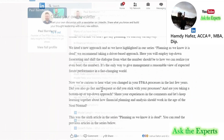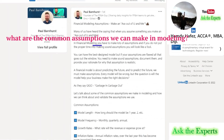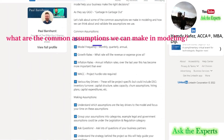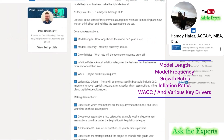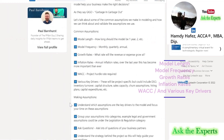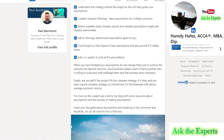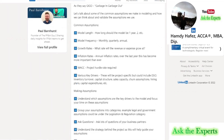In his article, Anders confirmed: you may ask what are the common assumptions we can make in modeling and how we can validate them. In one of his posts, Paul Barnhurst answered this question. He mentioned common assumptions such as: model length — how long should the model be, 1 year, 2 years, etc.; model frequency — monthly, quarterly, or annual; growth rates — what rate will revenue or expenses grow at; inflation rates — annual inflation rates, which have become more important than ever over the last year; WACC and project hurdle rate required; and various key drivers.